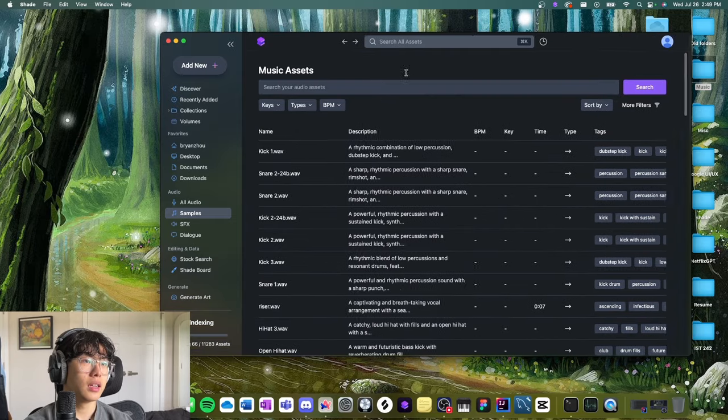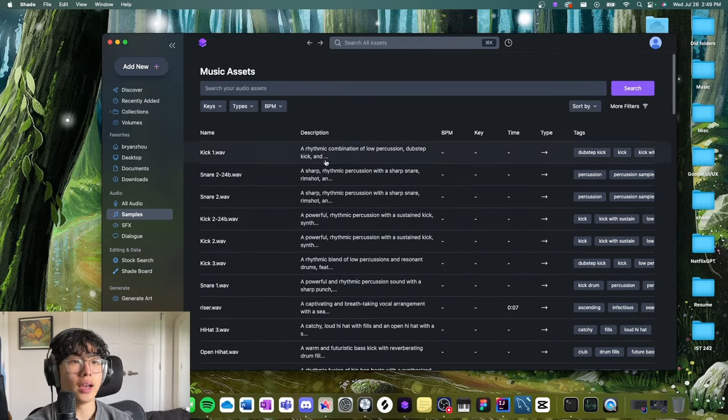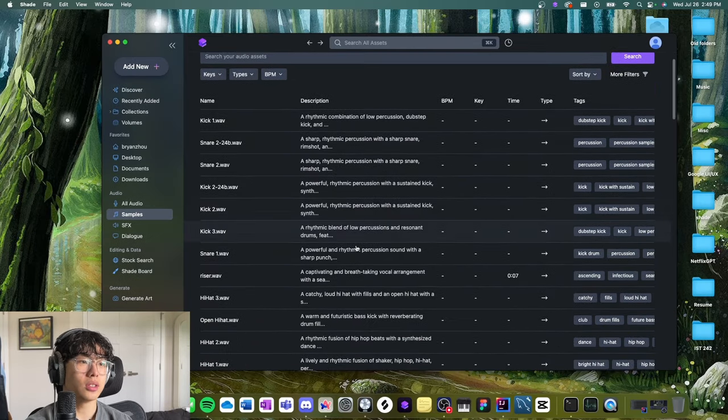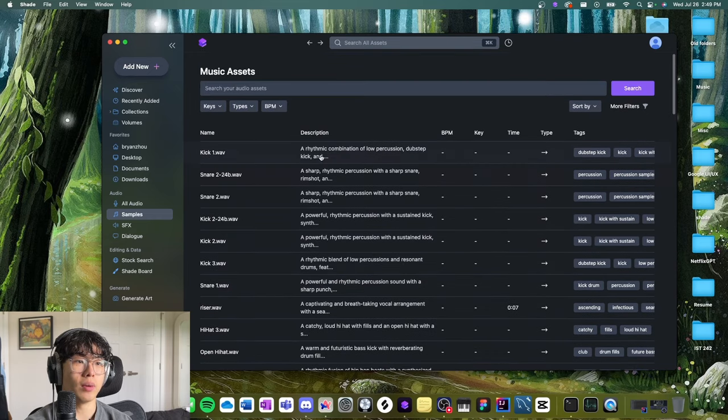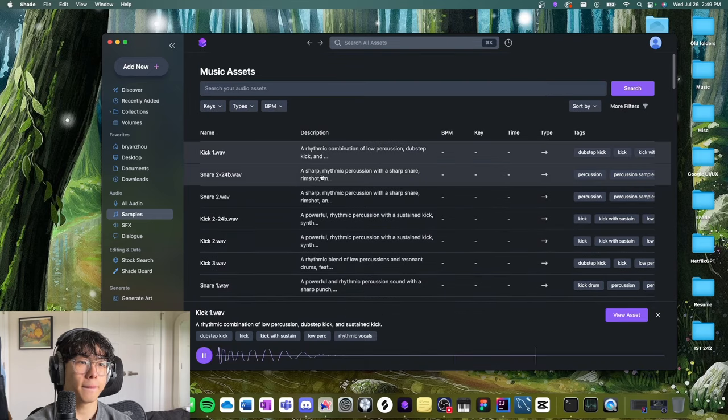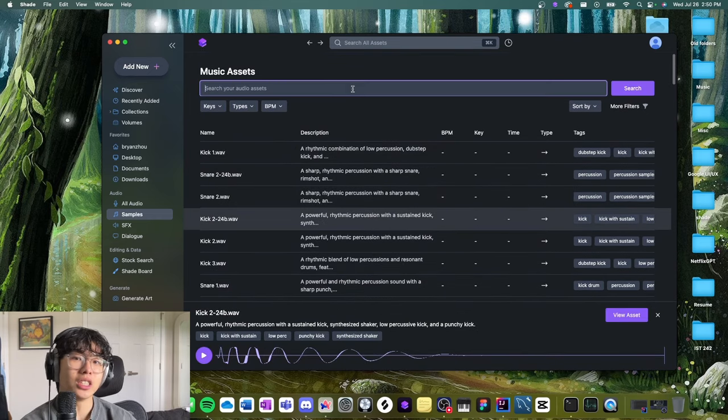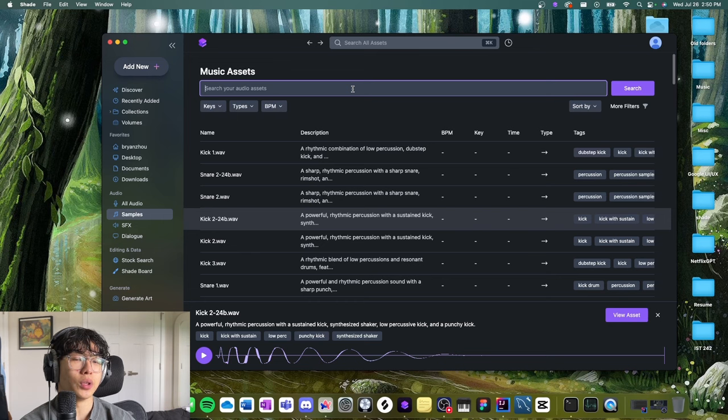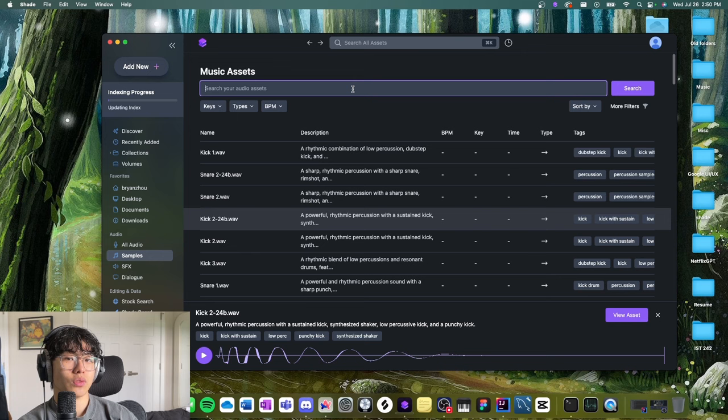Now Shade doesn't just help you organize all your sounds and consolidate them and label them. It also has a very powerful search feature.